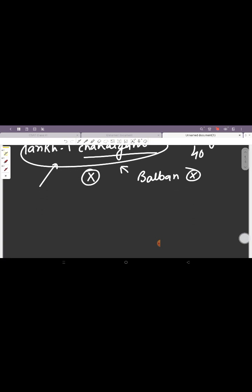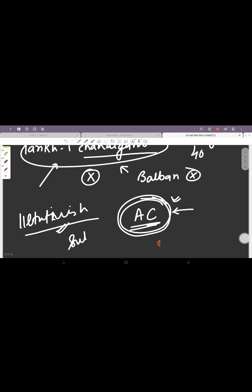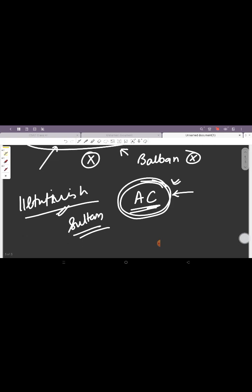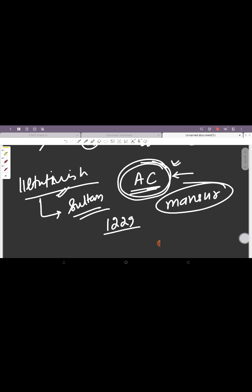Then the authority of Iltutmish was recognized by the Abbasid Caliphate. The Abbasid Caliphate, they are the main rulers in the main center of Islam. The Caliphates basically had recognized different rulers, they recognized them as Sultan, they recognized their powers. Iltutmish was recognized by the Abbasid Caliphate of Baghdad in 1229 and he received the Manshur, a letter of recognition by which he was a legal sovereign ruler.